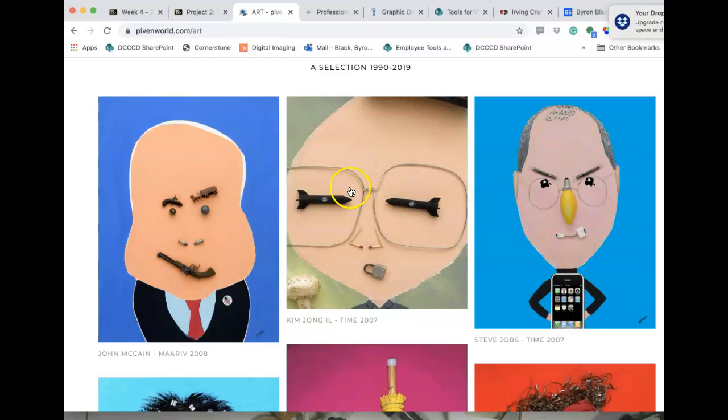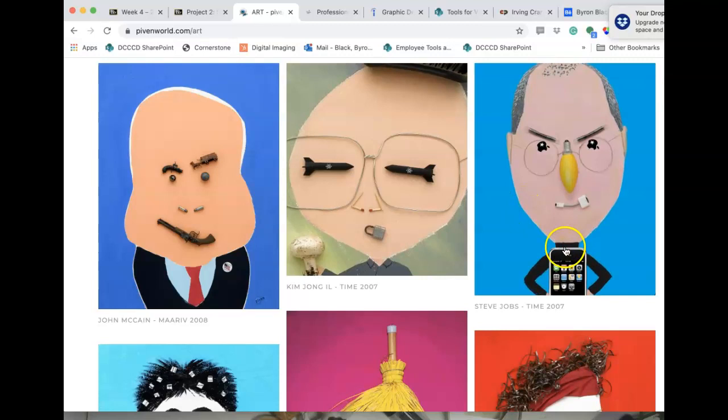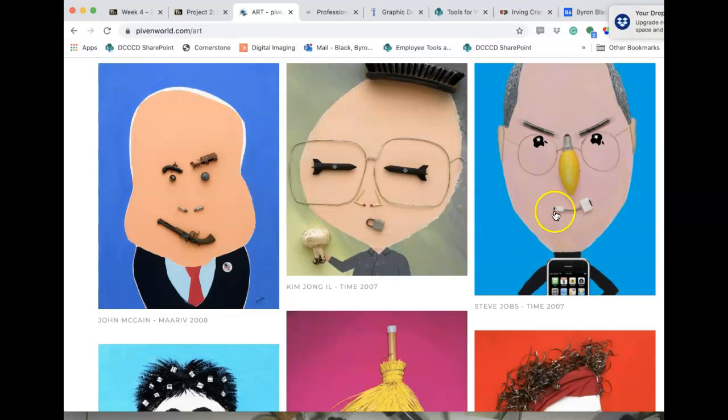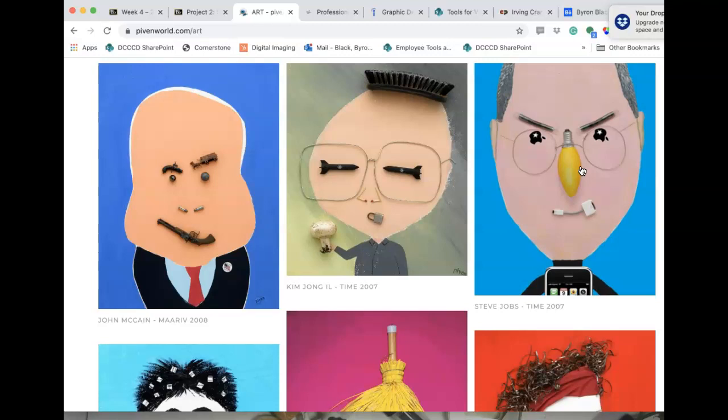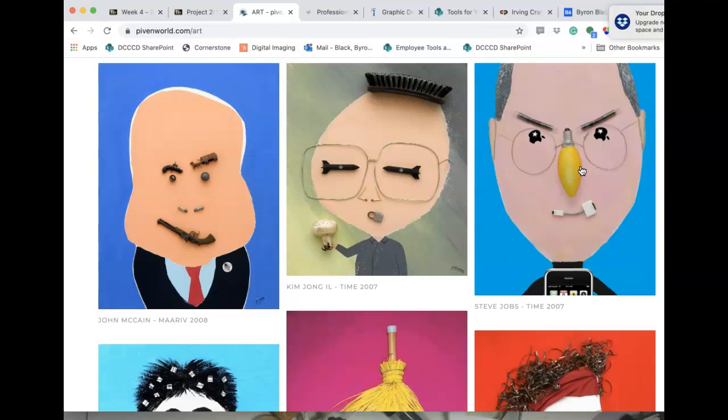Here's Steve Jobs — he's got an iPhone for a body, a little connector for a mouth, and a light bulb for a nose because he's an idea man. You start to get where I'm coming from. You need to be thinking about not just objects that make up a face, but objects that are meaningful to that individual.